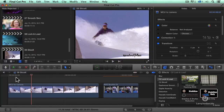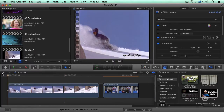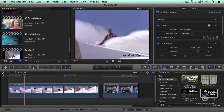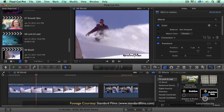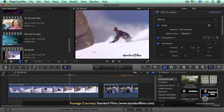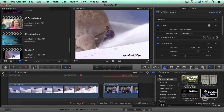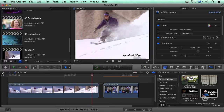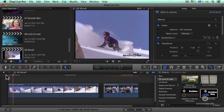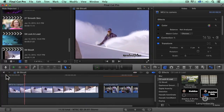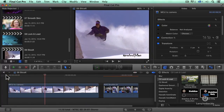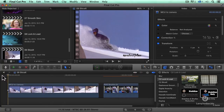Here, for instance, I've got our intrepid snowboarder, courtesy of Standard Films. A dramatic shot. But let's say this is a dream sequence.